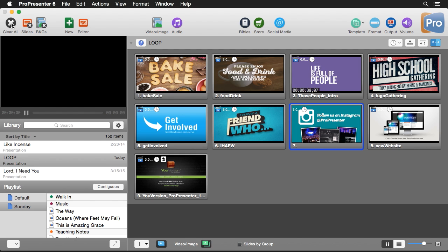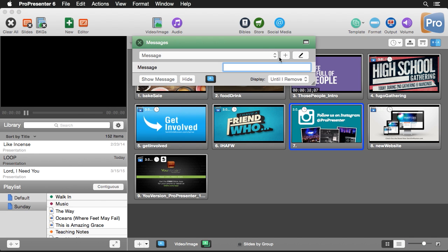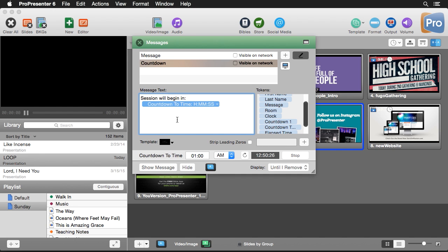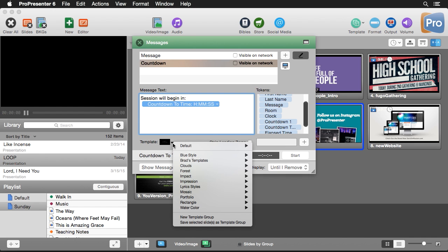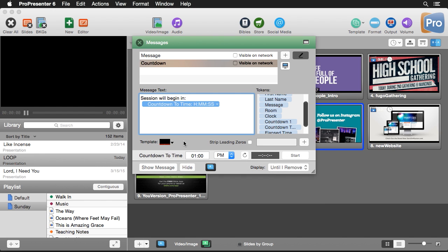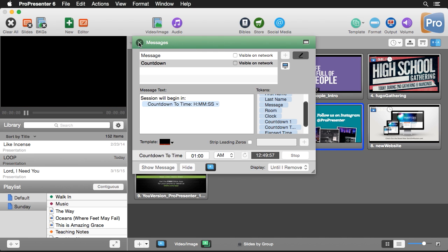The last thing we can do to finalize our loop is put a countdown clock over it. Go to View, then Messages — there are a couple of pre-built messages. I'll edit the countdown message; it says 'Our session will begin' using Countdown One timer, but I want Countdown Two so it counts down to a specific time of day. I'll set it to 1 PM, choose a template — a red bar at the bottom with a place for text — and we can show the message to preview it, then hit Clear All to remove it.